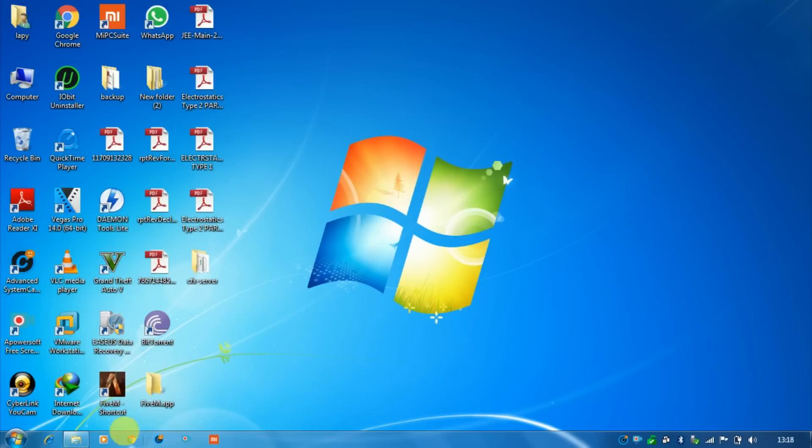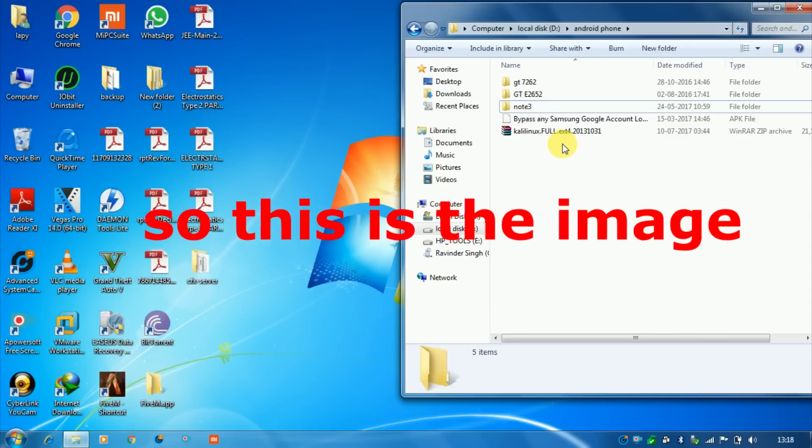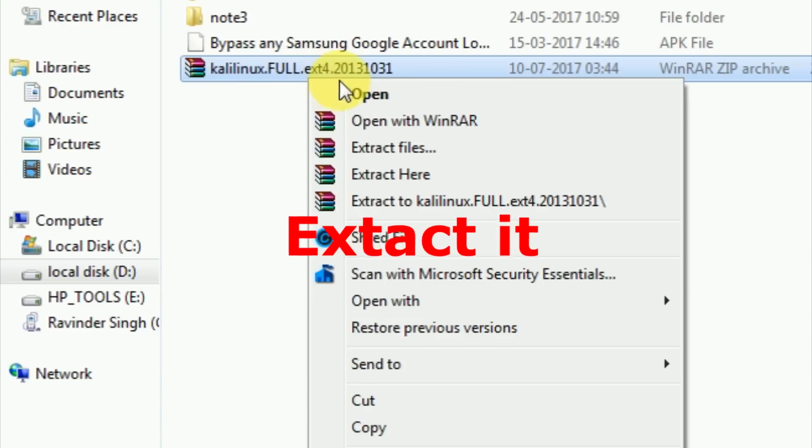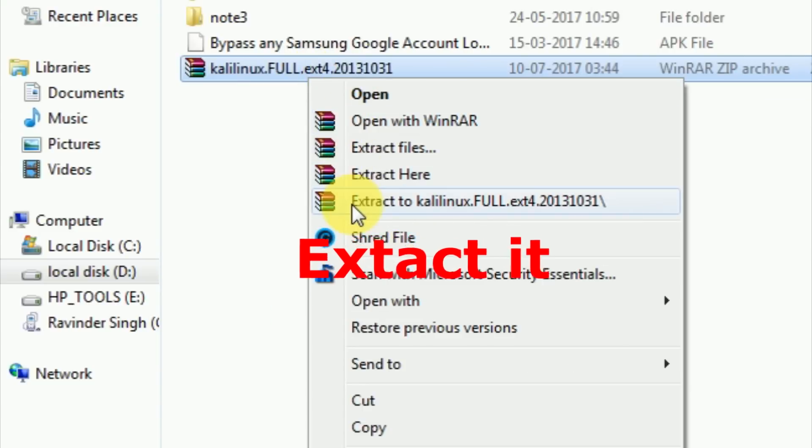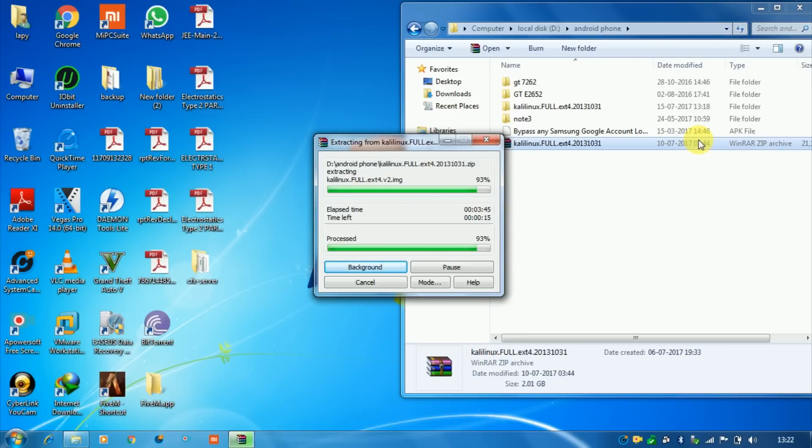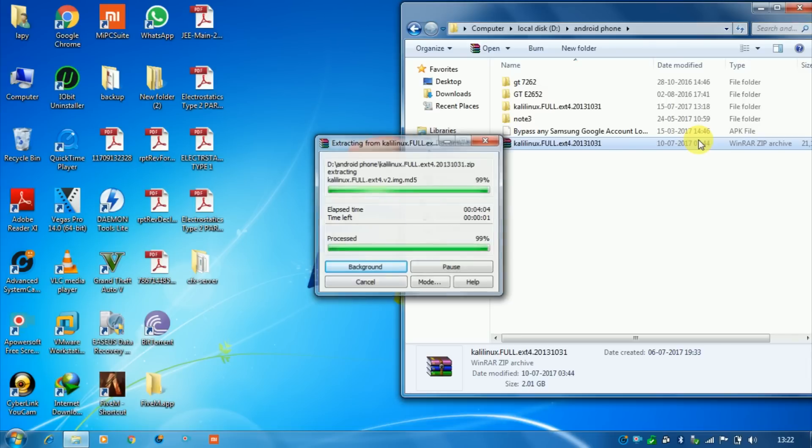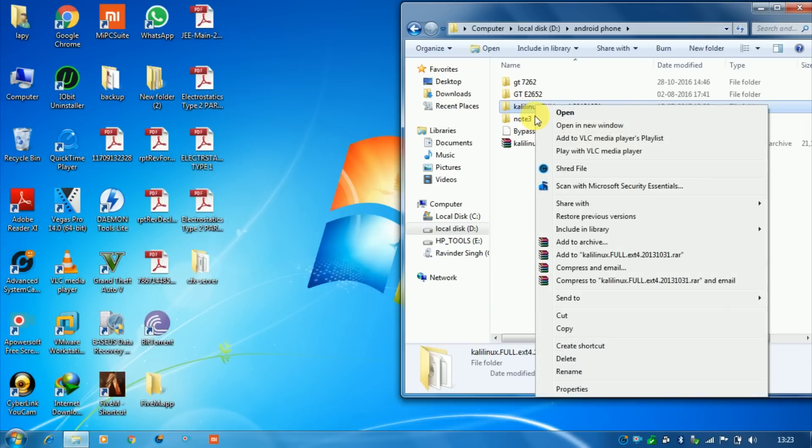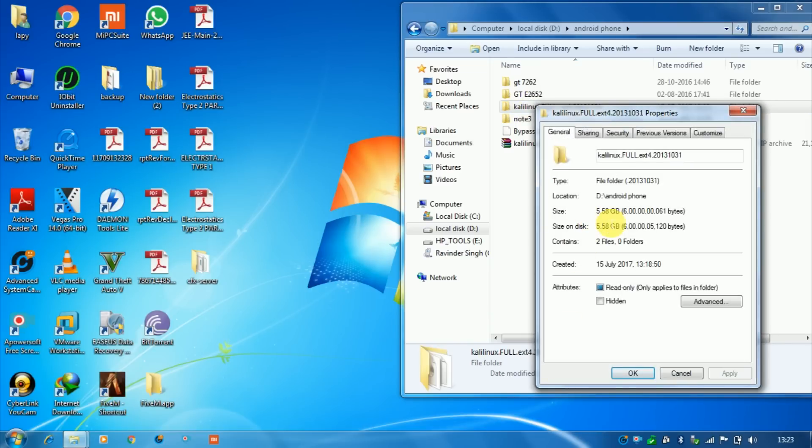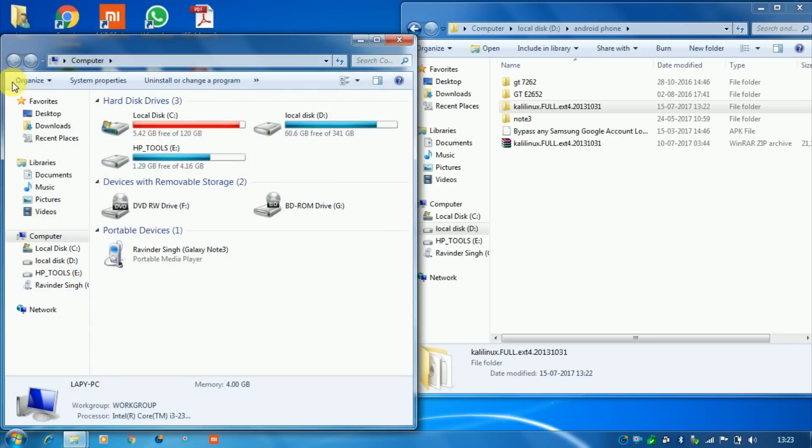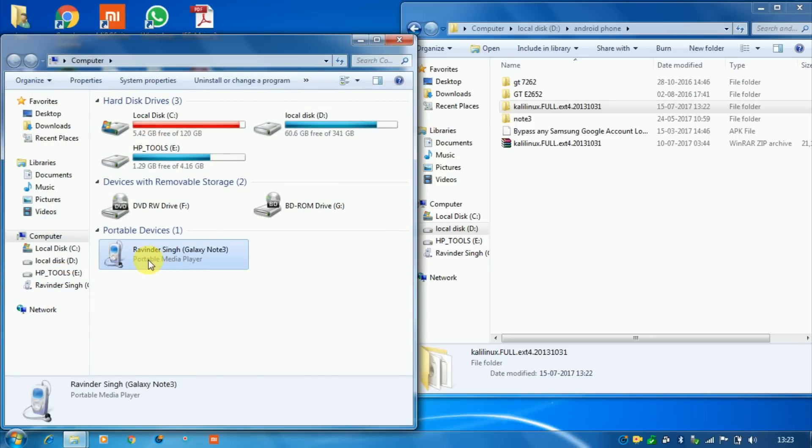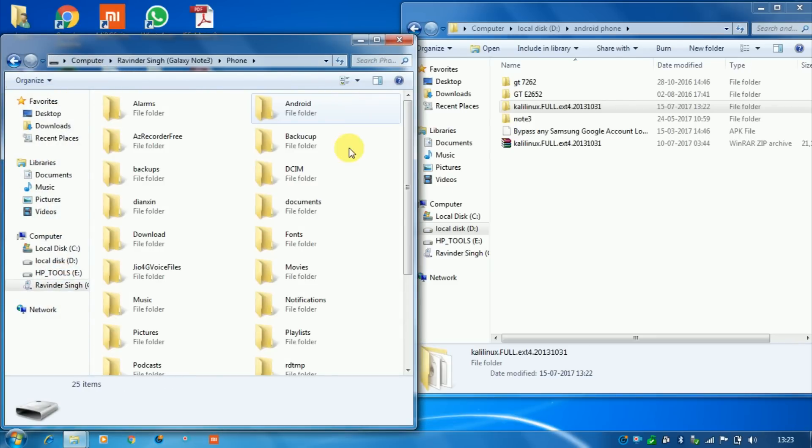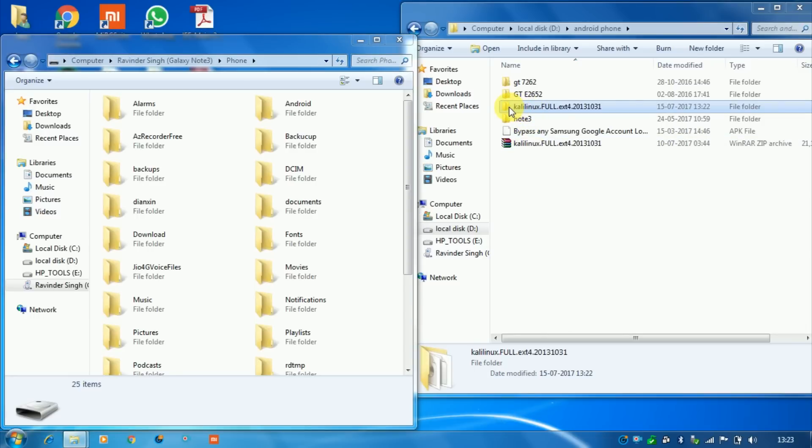So this is the image that I have already downloaded. Now extract it. After extracting this folder, let me show you the property of this folder. This folder is about five and a half GB. Now I am copying this folder to my internal memory of Android.